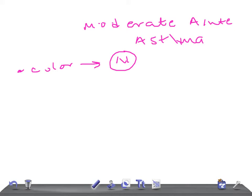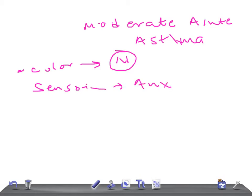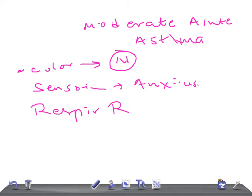Sensorium - it looks anxious. The respiratory rate is going to be raised in moderate - you went in mild also, right?